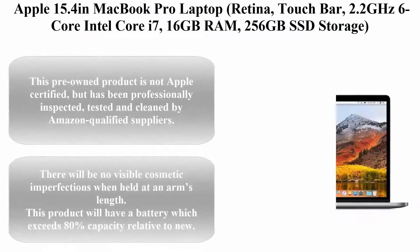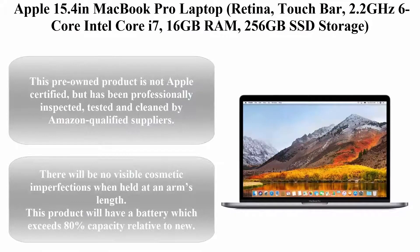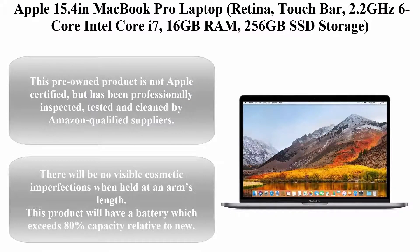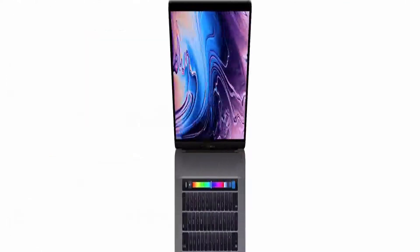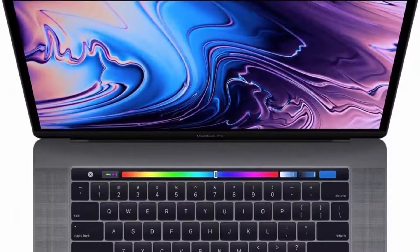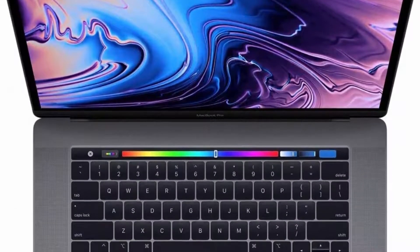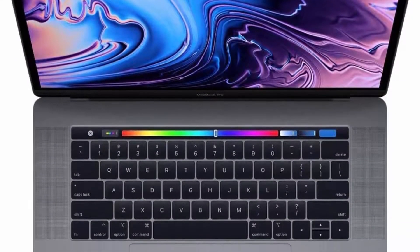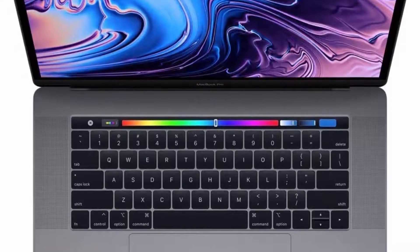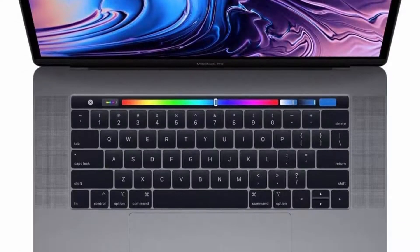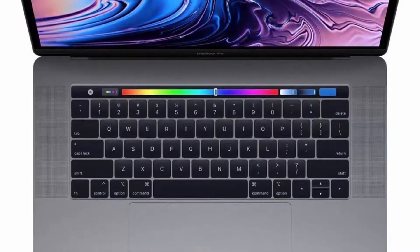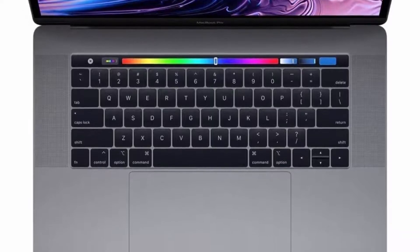Top 3. Apple 15.4-inch MacBook Pro Laptop with Retina display and Touch Bar, 2.2GHz 6-core Intel Core i7, 16GB RAM, 256GB SSD storage, Space Gray, model MR932LL/A, 2018 model.